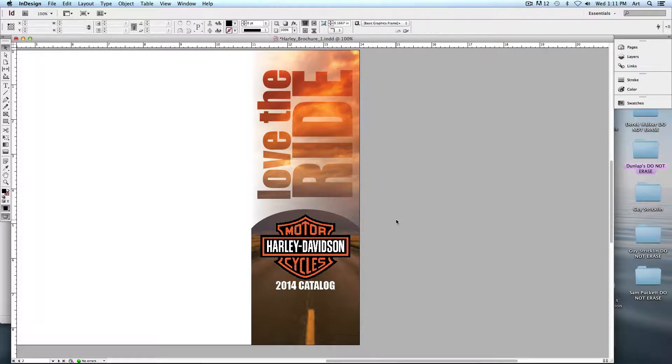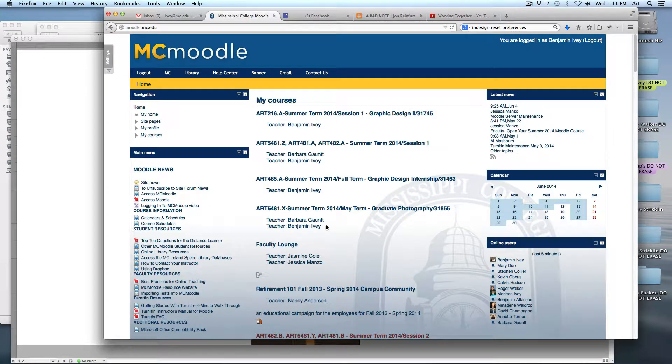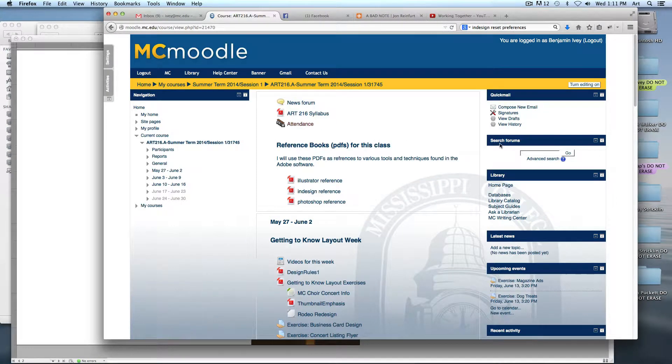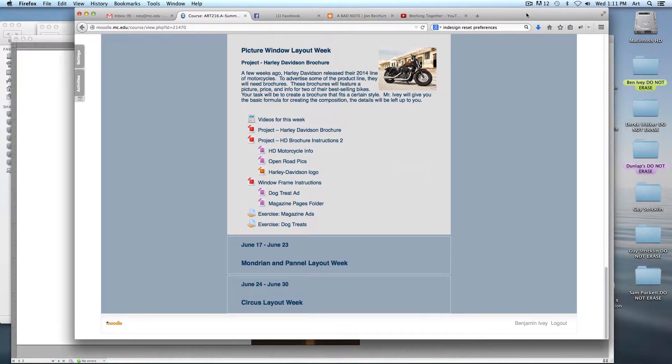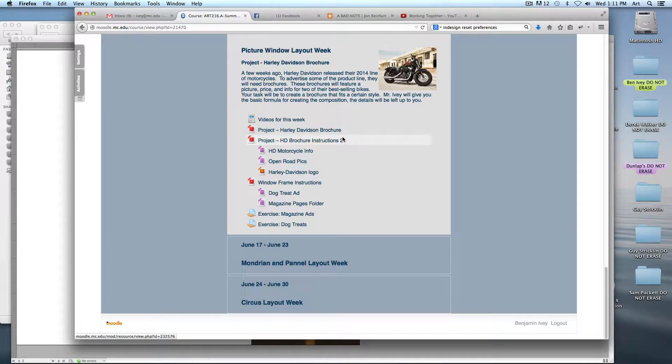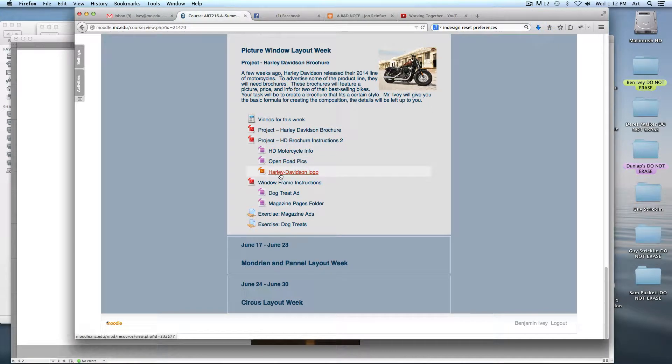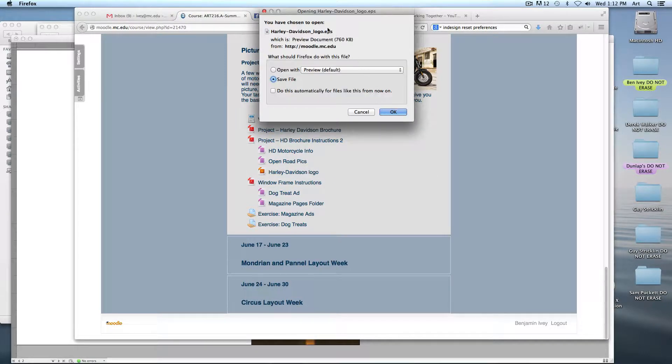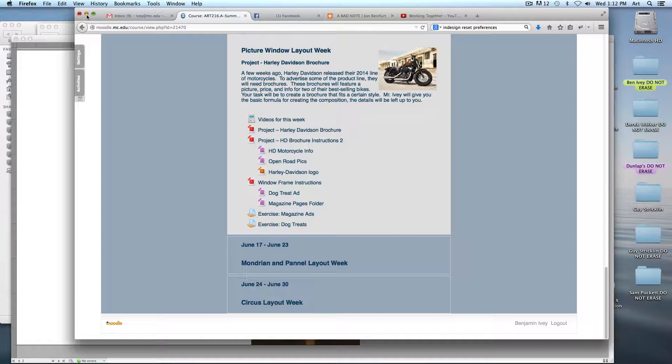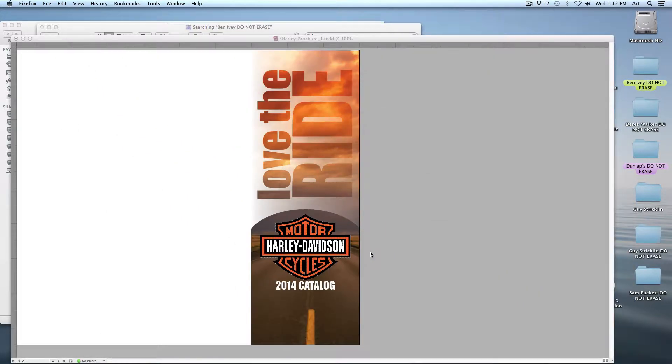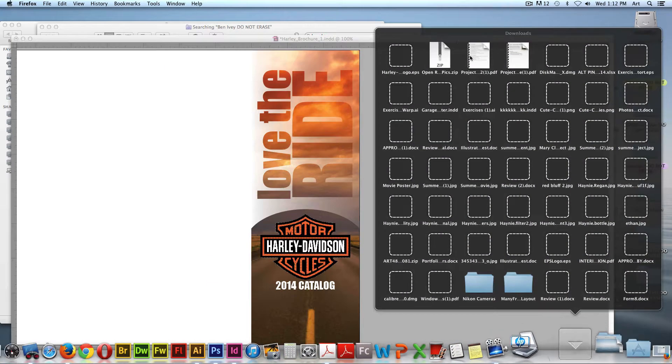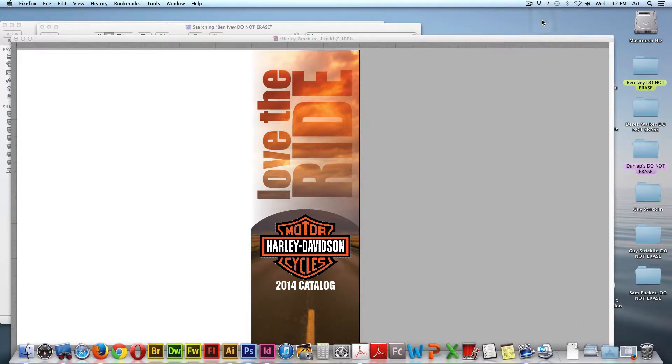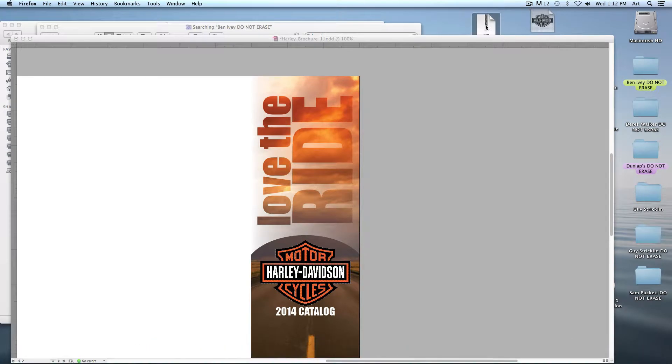So here's the first thing that we're going to do. I'm on part four. If you go to today's Moodle page. Let's see if I can bring up Moodle. Scroll down to the bottom. I've added a couple of other things. First of all, here's the second part of the instructions that I just handed out to you. I've also got the open road pics. And these are a zip file. Let me download that one. And also the Harley Davidson logo. And this is an EPS file. Be careful when you download it that it's not opening up in preview. In my case, I'm telling it to just save the file.